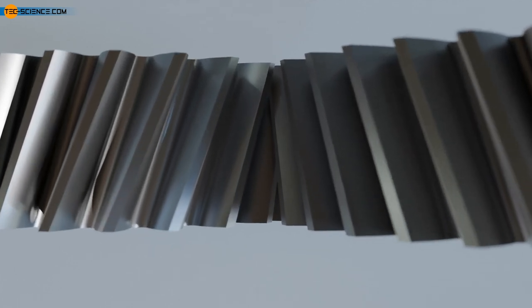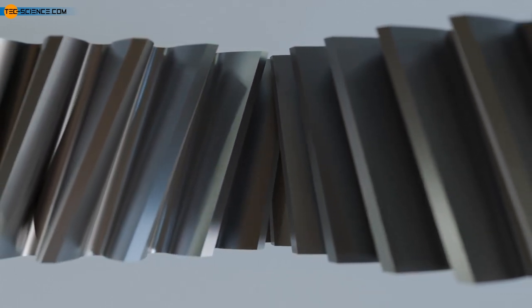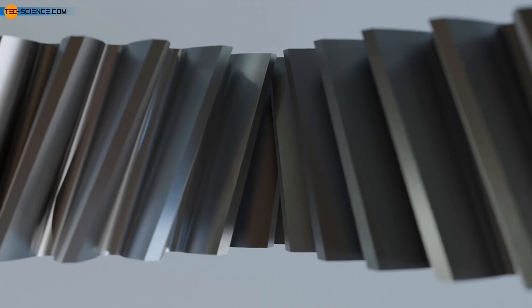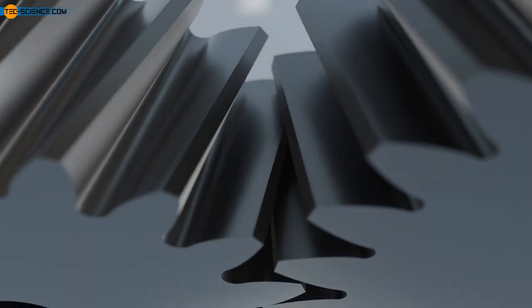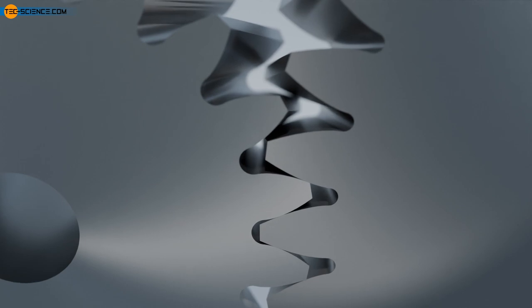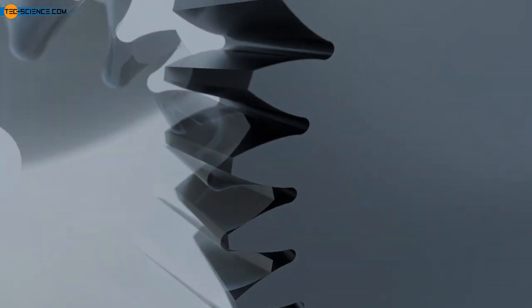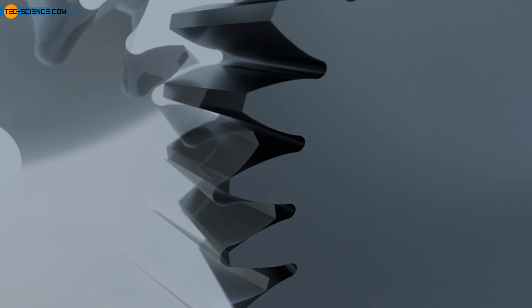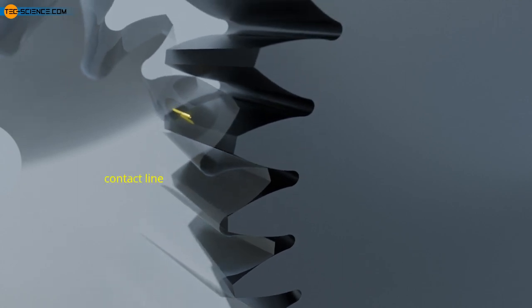Helical gears cause the power transmission not to start abruptly over the entire tooth width, but rather the tooth gradually turns into the mating gear. Even at the end of meshing, the power transmission does not stop abruptly, but the tooth gradually slides out of meshing. This greatly reduces the noise generated by the gearbox.